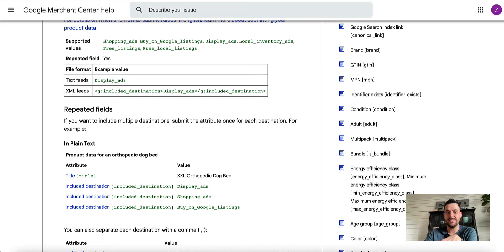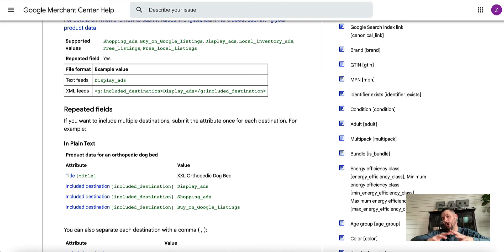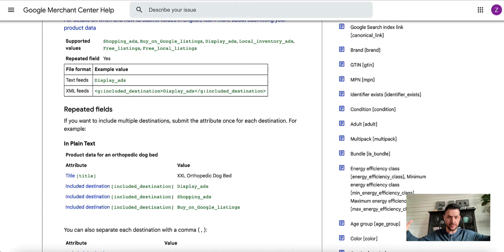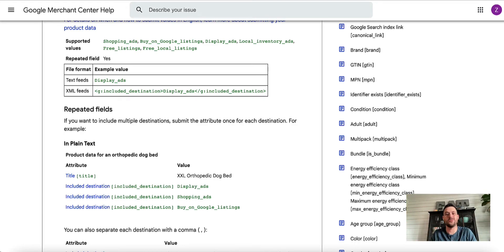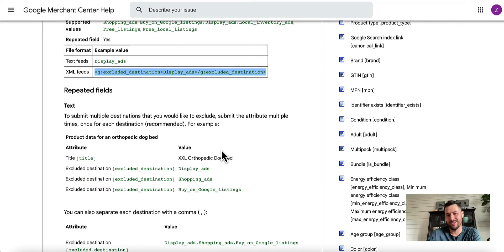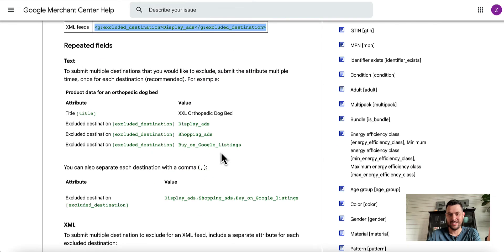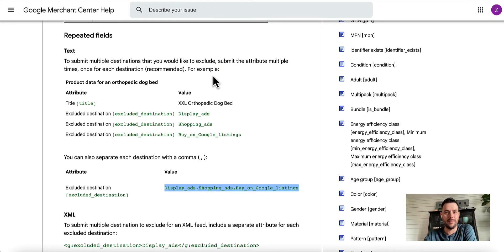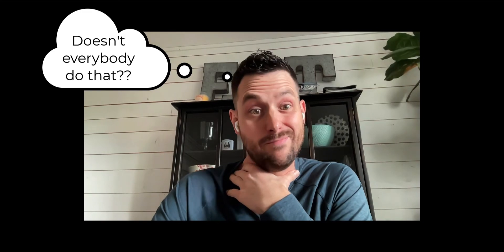Same thing with included destination, literally the opposite. I'm more of a fan of excluded destination because typically by default you're going to want all of your products in each of those different channels, and then maybe there might be some use case where you want some products that are excluded for whatever reason. That's where I tend to be more of a fan of excluded destination. You can add multiple ones in with the comma there as well. Go read Google Merchant Center policy docs on your spare time and you'll kind of learn some of that stuff.